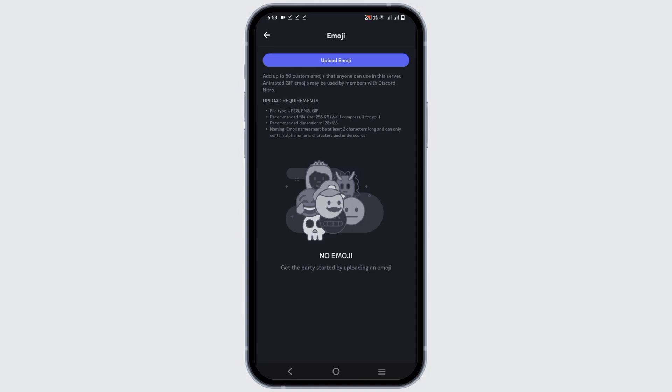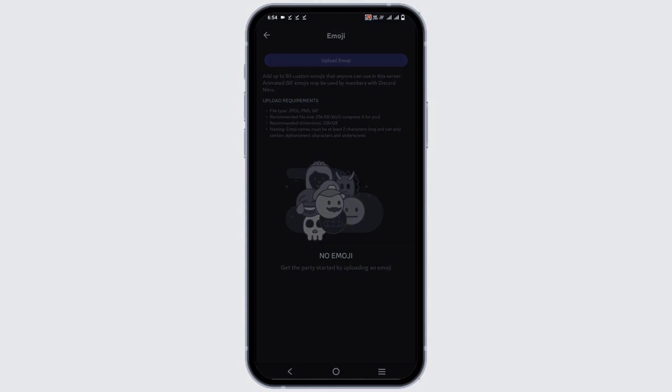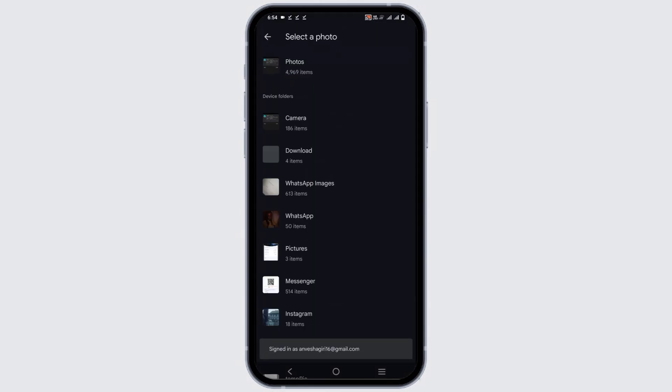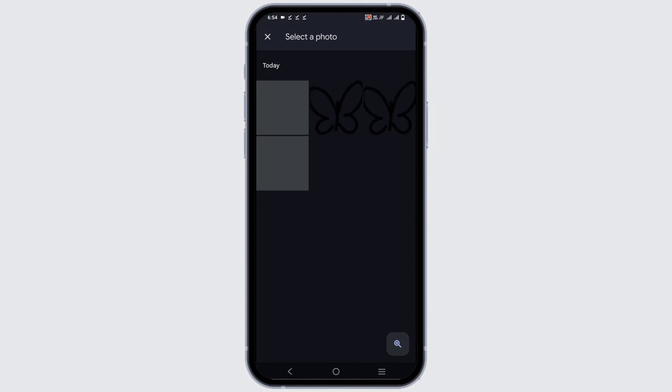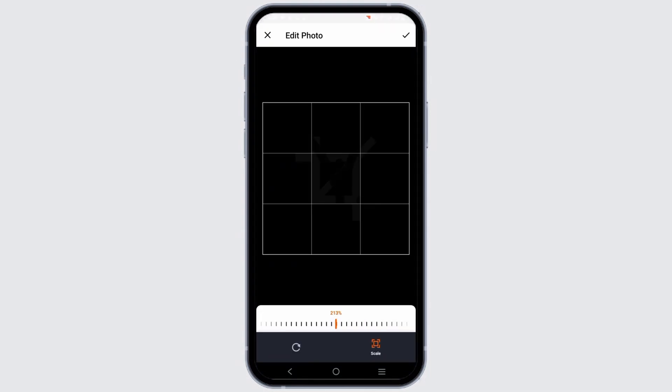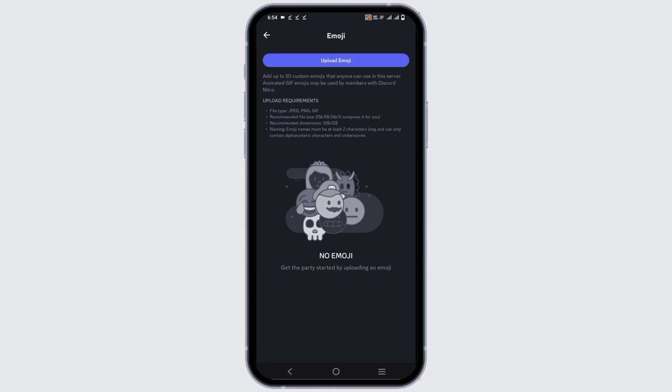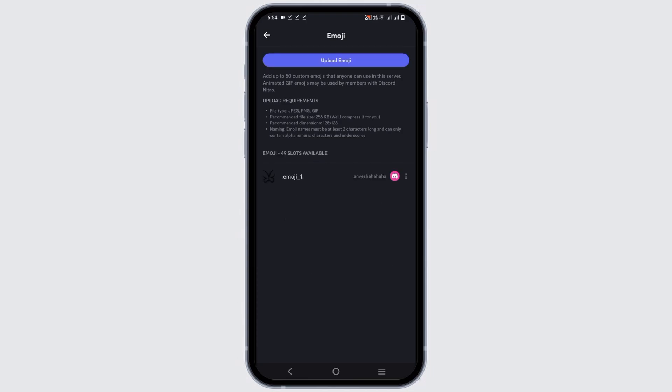You can add up to 50 custom emojis that anyone can use in the specific server you have chosen. Animated GIF emojis may be used by members with Discord Nitro only. The upload requirements are file type as JPEG, and you can now select it by tapping on the upload file. Once you have selected the appropriate image, select the portion where you want to add, and in a few seconds, you are good to go. Now you will have 49 slots available if you have added one.